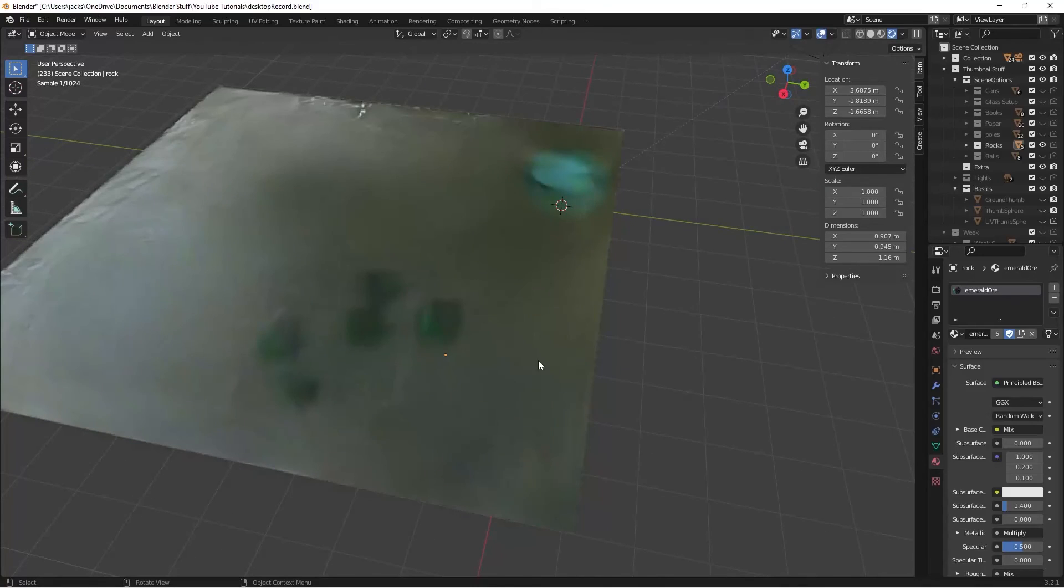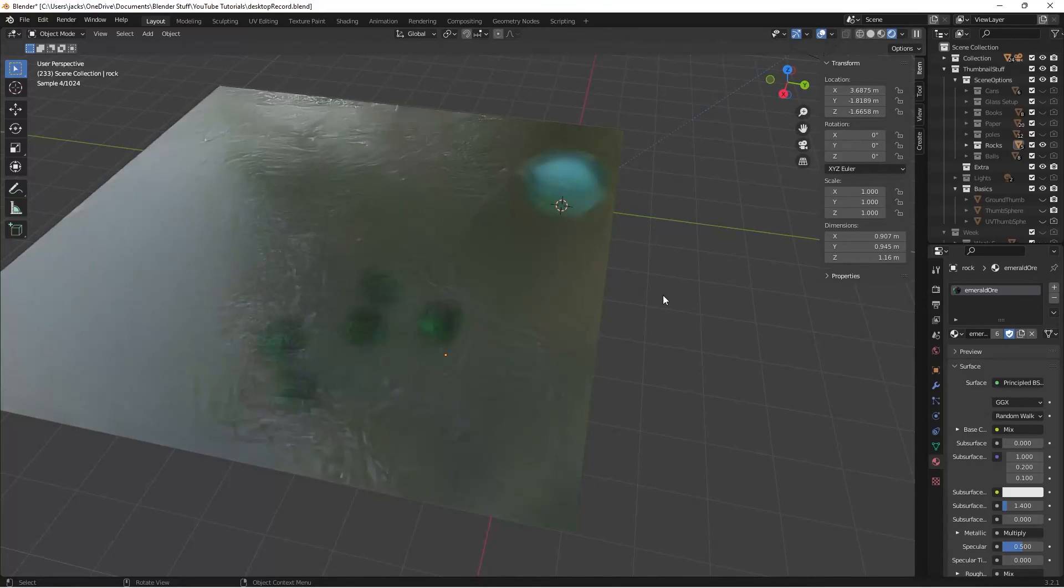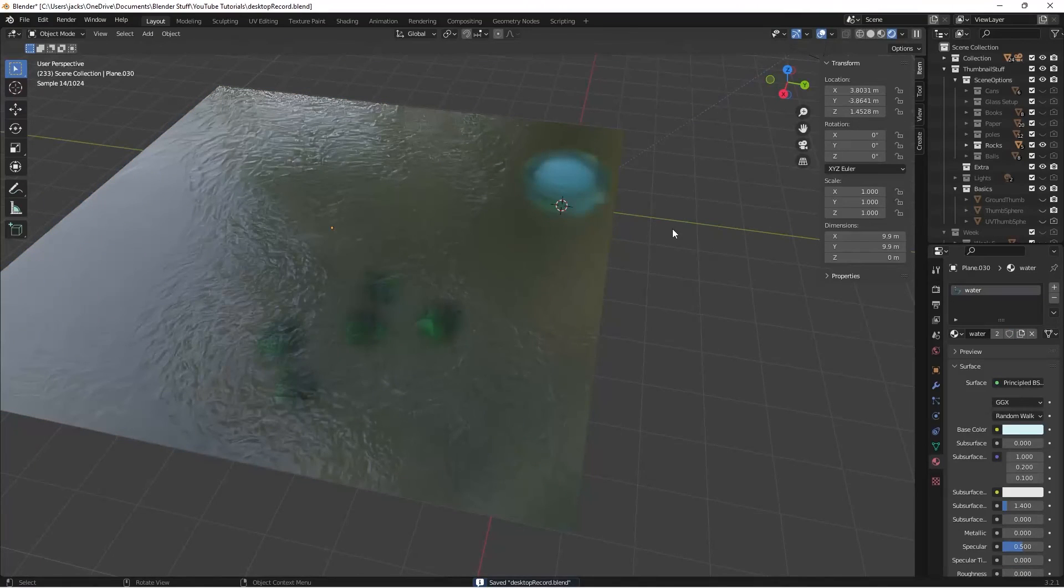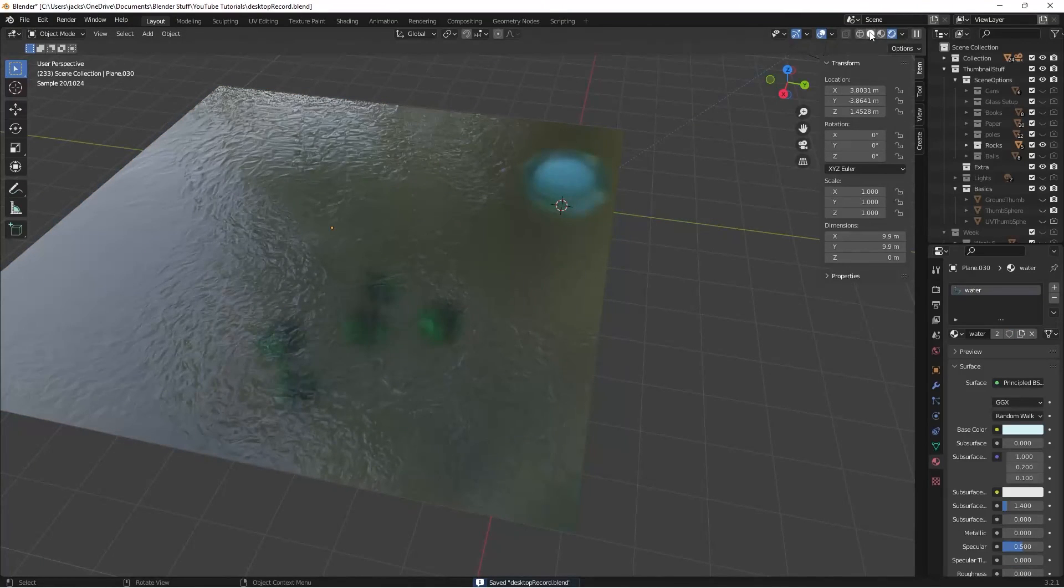But anyways, that is a finished tutorial for the rock... I mean, the water. And so, yeah. Hopefully, you enjoyed and can use this and have it look nice in your renders. I'll see you all guys in the next one.